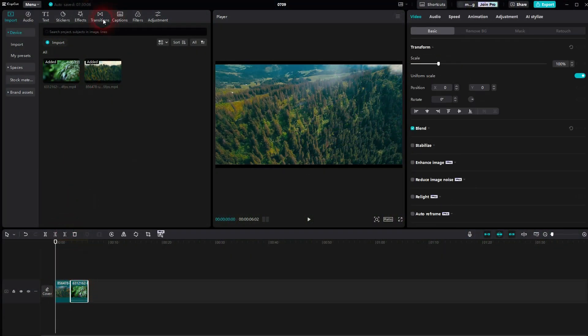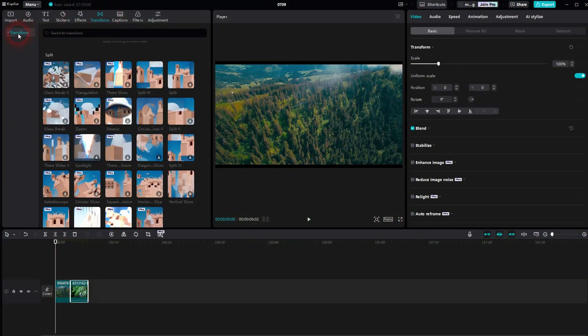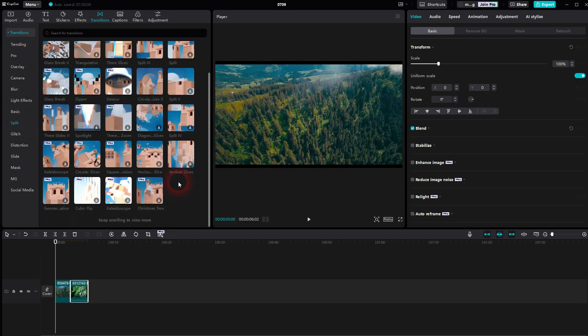Then go to Transitions, open the dropdown, go to Split. And here you should currently find the horizontal and the vertical slices.